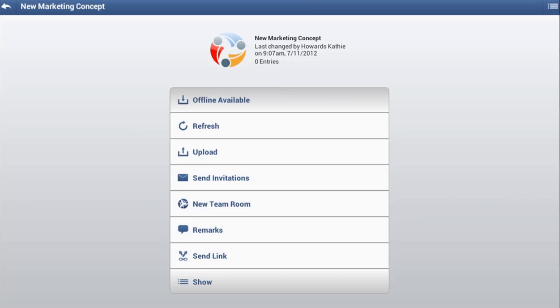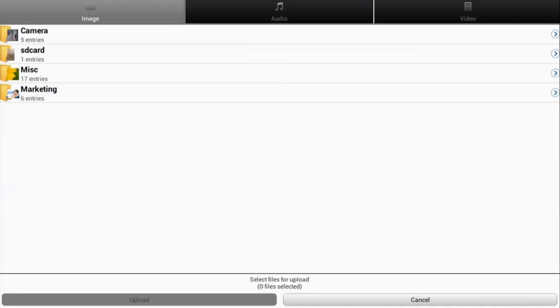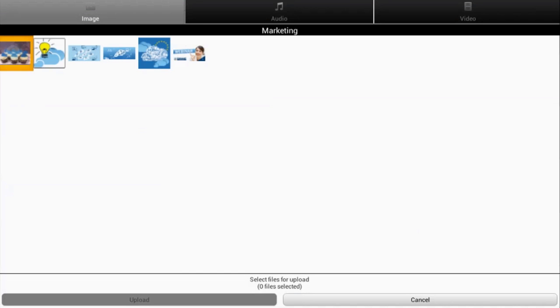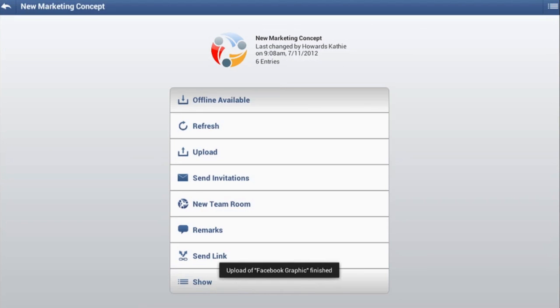Open the new team room as usual by tapping it. Tap upload in the menu bar to add content to the team room. Select the type of content you want to add, select the relevant files, and tap Done to start the upload.